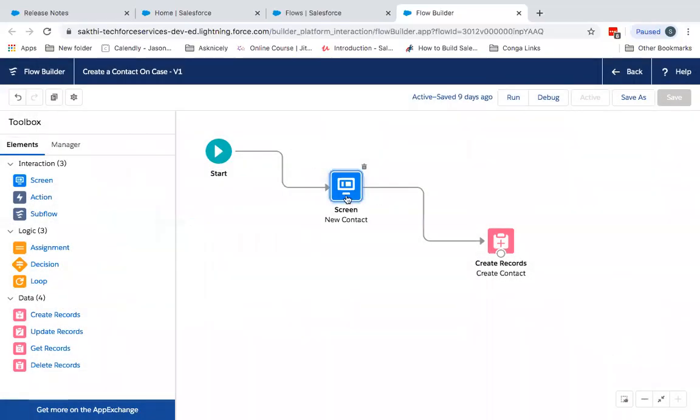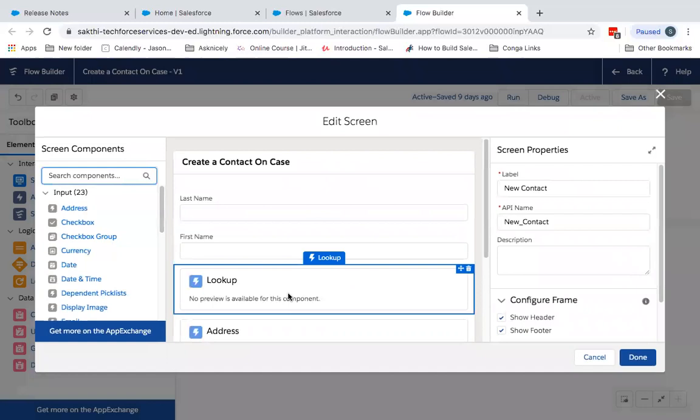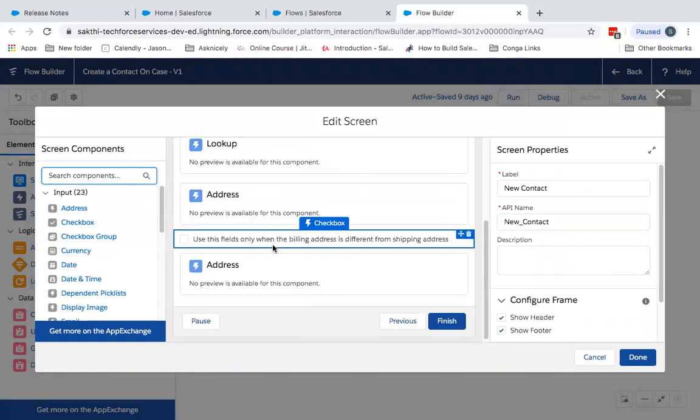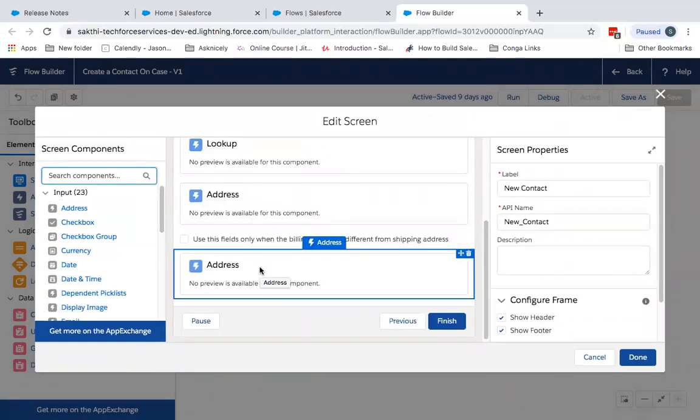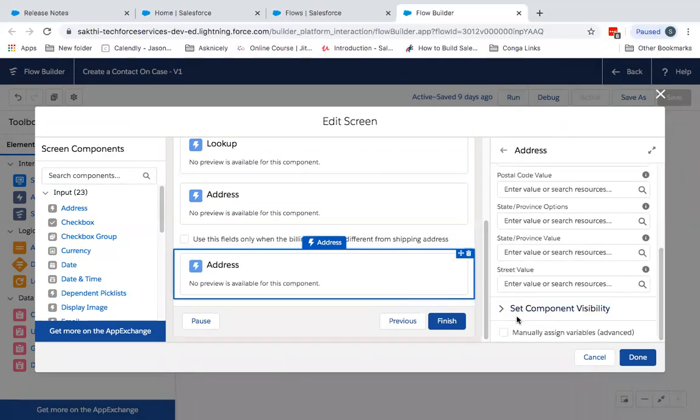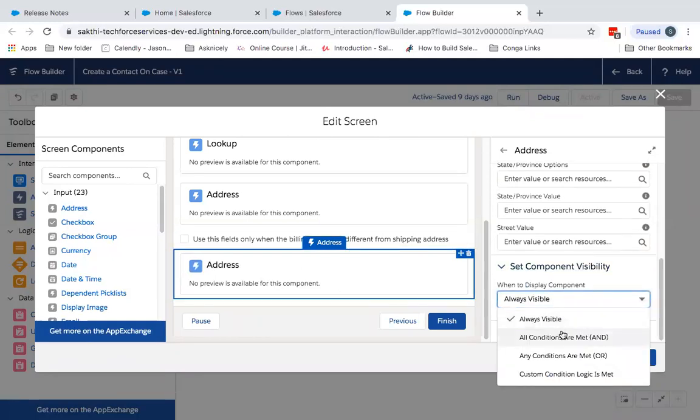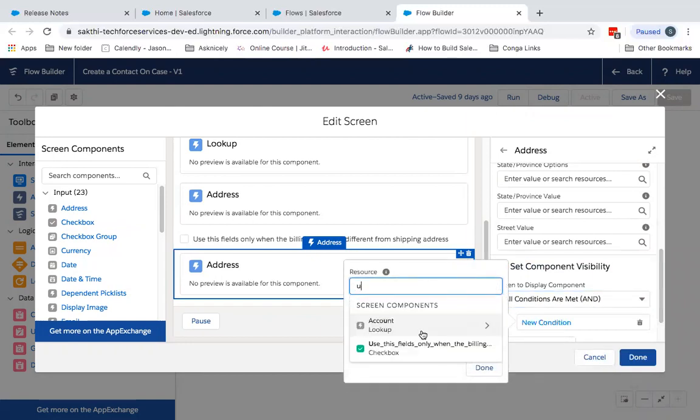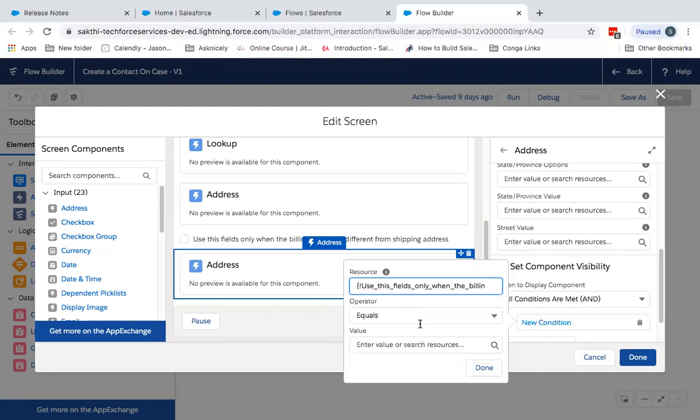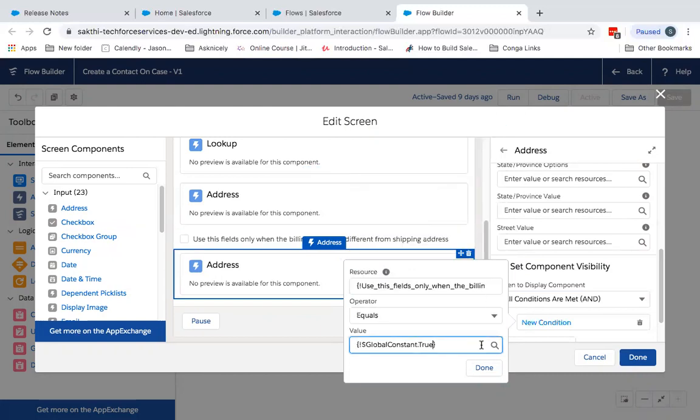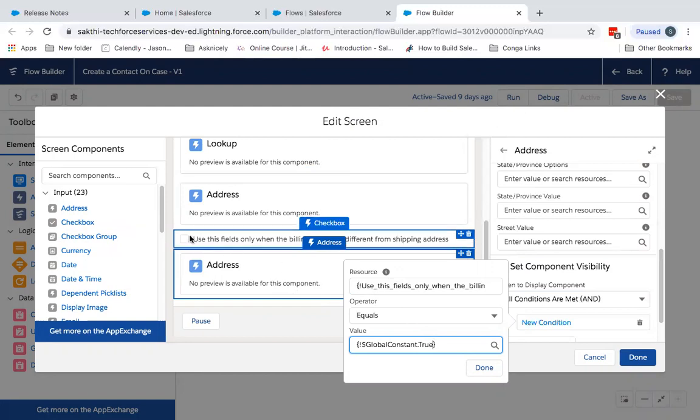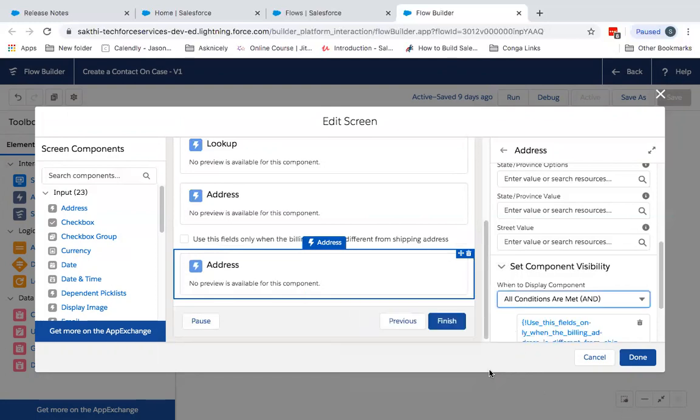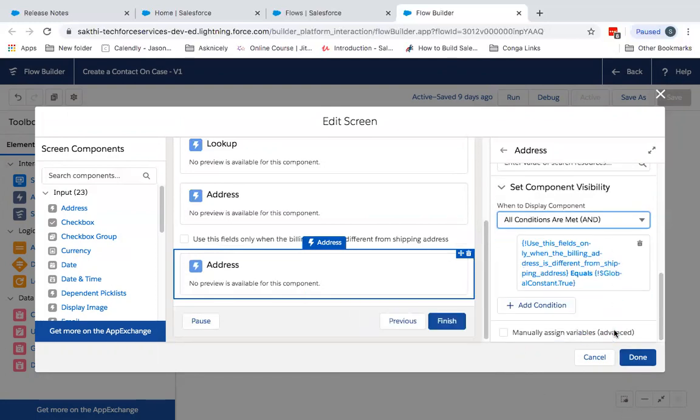So currently what I've done is I've added three components: one is an address field, one is checkbox field, and another one an address field as well. So what now I have to set is the visibility of the shipping address. So this has to be seen only when the checkbox is ticked. That means when this particular checkbox is ticked, it is true, this field will be visible. So here is the logic which automatically comes in.